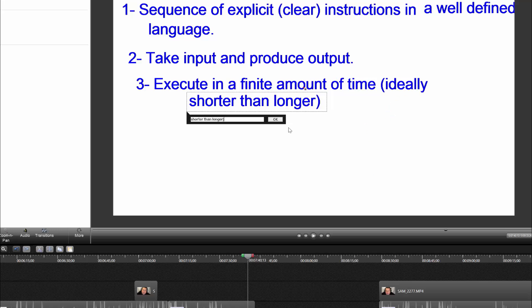I'm editing the video right here and I realize I made a boo-boo. Execute in a finite amount of time — that's space and time. Space in our case is memory, and time is time. Finite amount of space and time — I forgot to add space, and I also forgot to do that in the video that follows this. But space and time — I'll harp on that as we continue through the playlist.